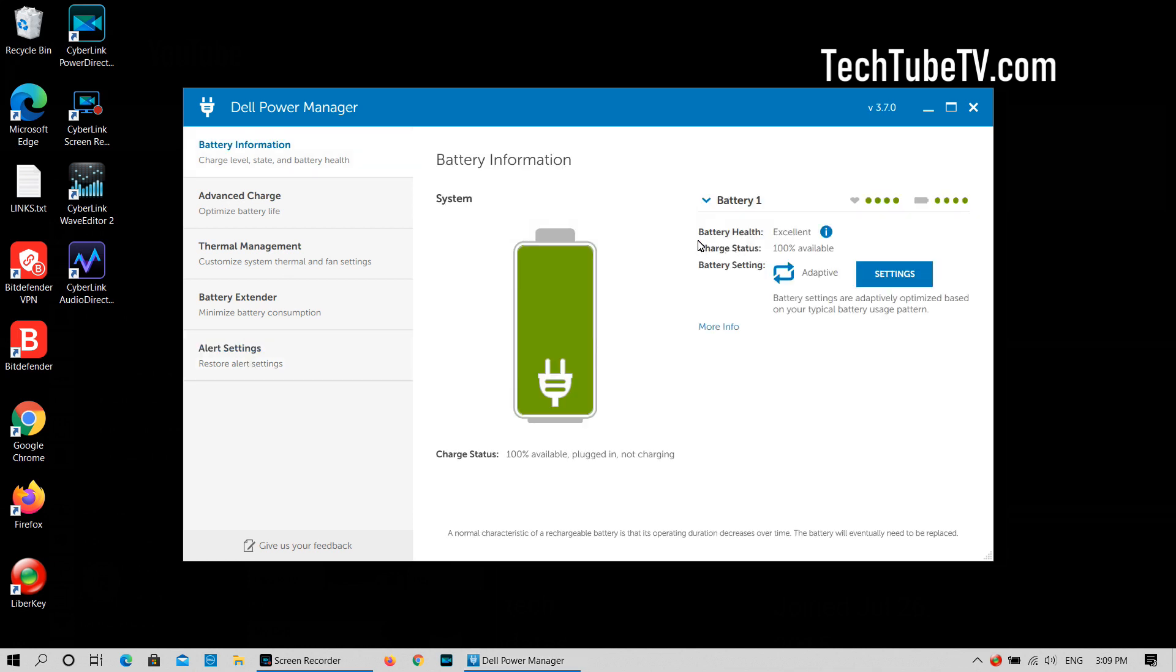On the battery information tab, you can see the battery health, charge status and battery setting information. The battery health is currently showing excellent and is operating normally. The charge status says 100% available, plugged in, not charging.